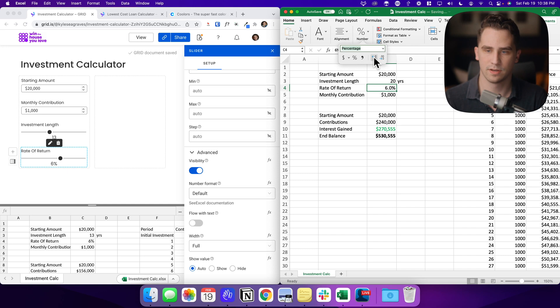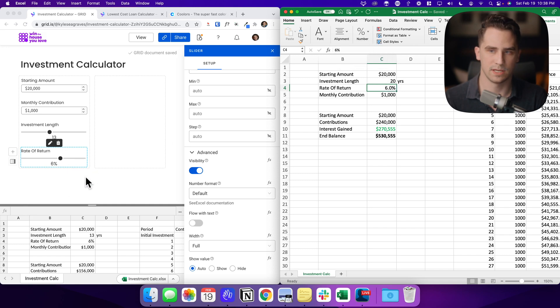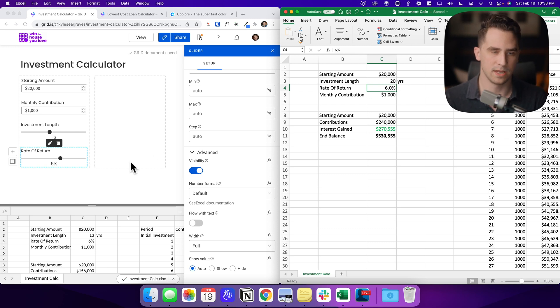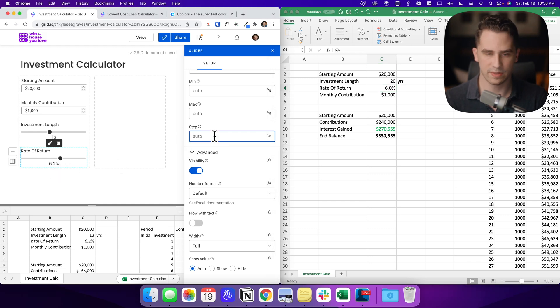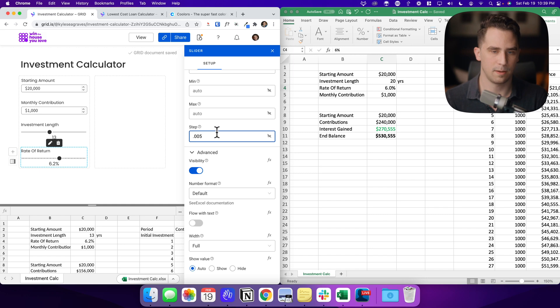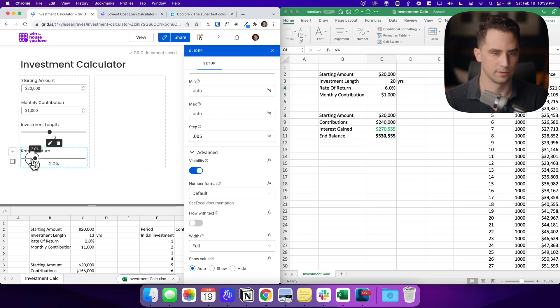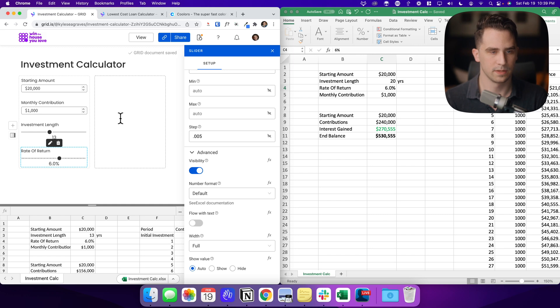And this is going to update on our sheet. Sometimes it takes maybe a minute for that to happen. There we go. So that change automatically got updated. And then the step, I want this to be about 0.5%. That looks great.